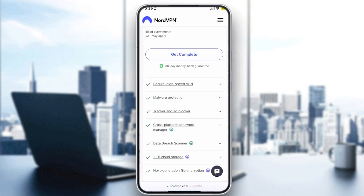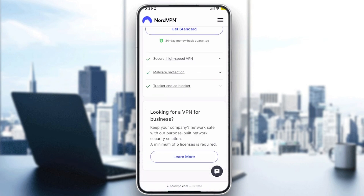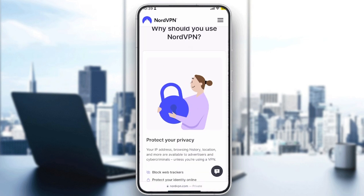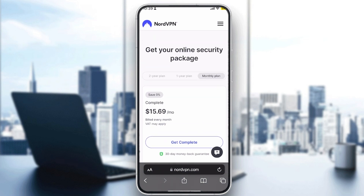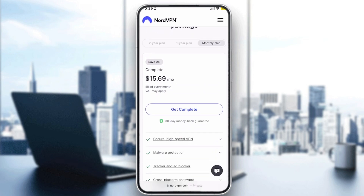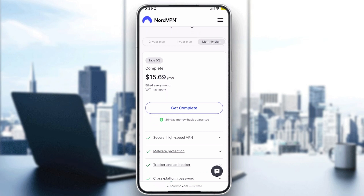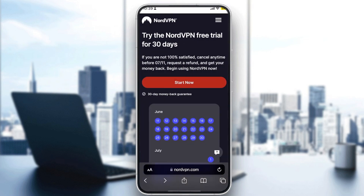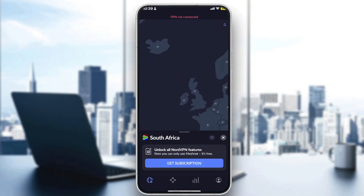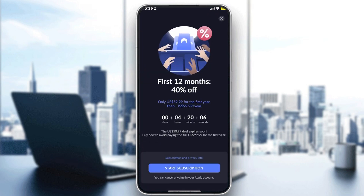Note that whichever plan you choose, you do actually have to pay. It is called a free trial but you still pay upfront. However, if you don't like it, you can get your money back within the first 30 days. So it's up to you whether to go that route, or simply go through the app and buy a subscription directly.